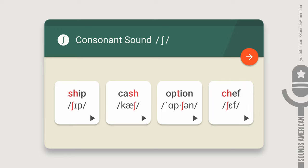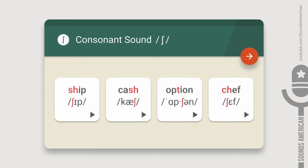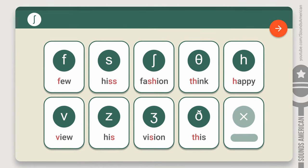We'll be using this cute phonetic symbol, 'sh', for this sound. As always, let's begin with some phonology. Take it easy — it's not complicated. The 'sh' belongs to a category of consonant sounds called the fricatives. This is the largest group of consonants in American English.